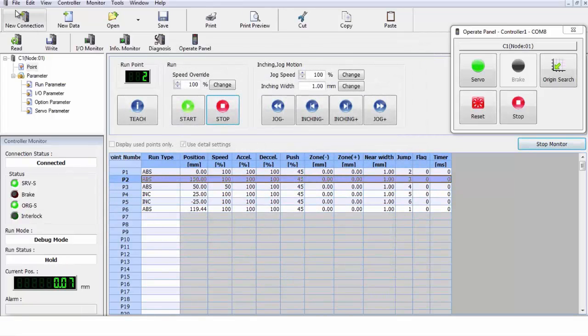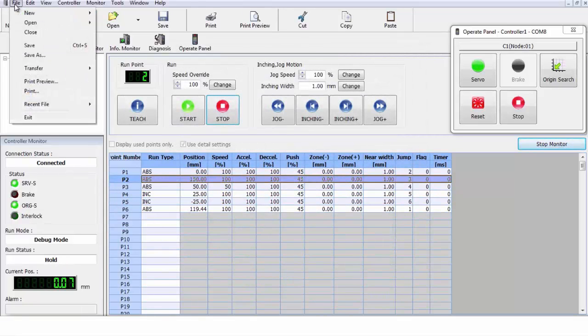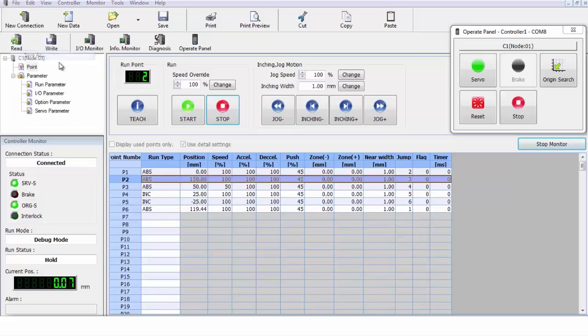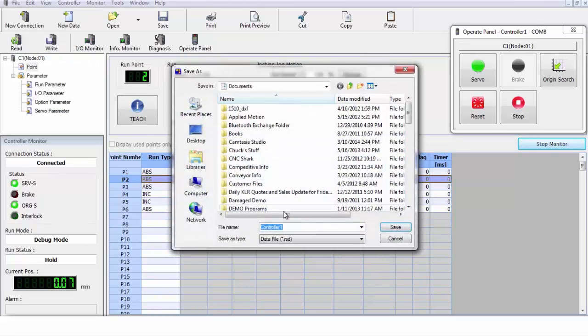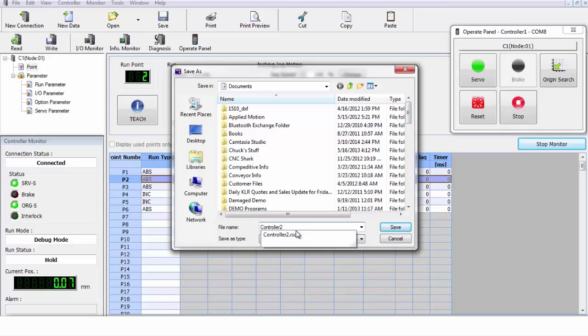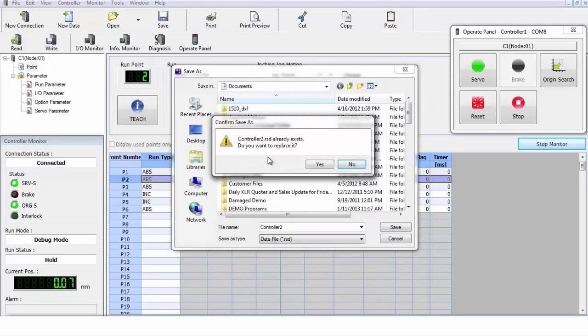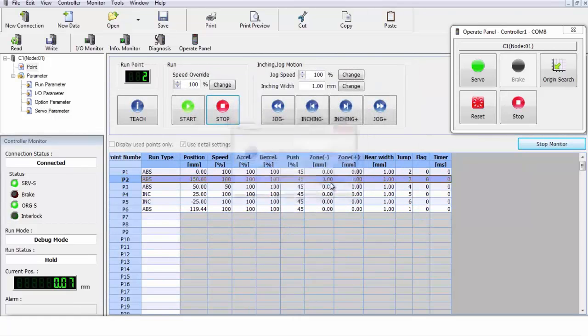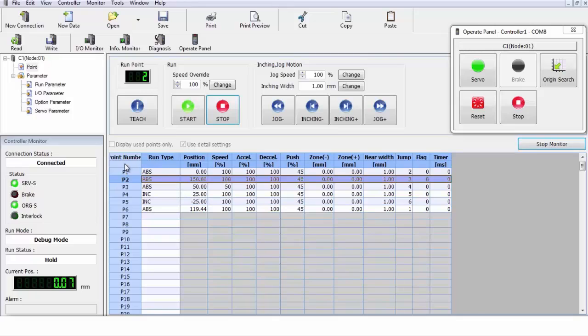Say I want to save a program. Now you can go up here and you can save the current program that's in the controller. So we're going to save this, and we're going to save it as controller number two. So click on it, save on number two, and click save. It'll warn you if the program file is already there. You click save and it's okay. It's downloaded and saved it on your laptop or in your PC.